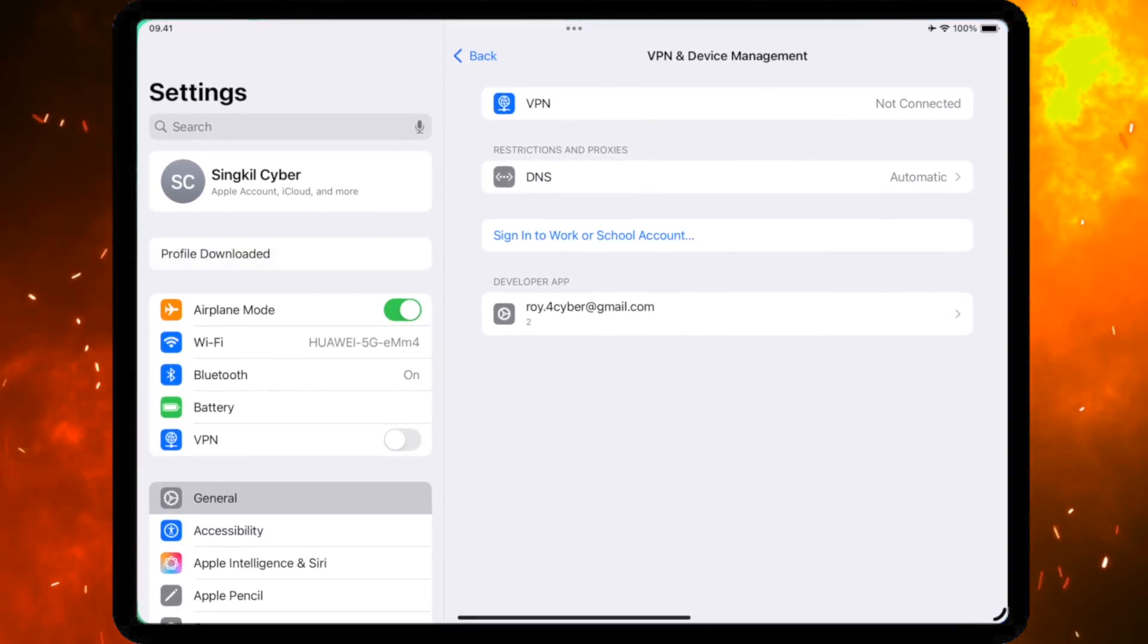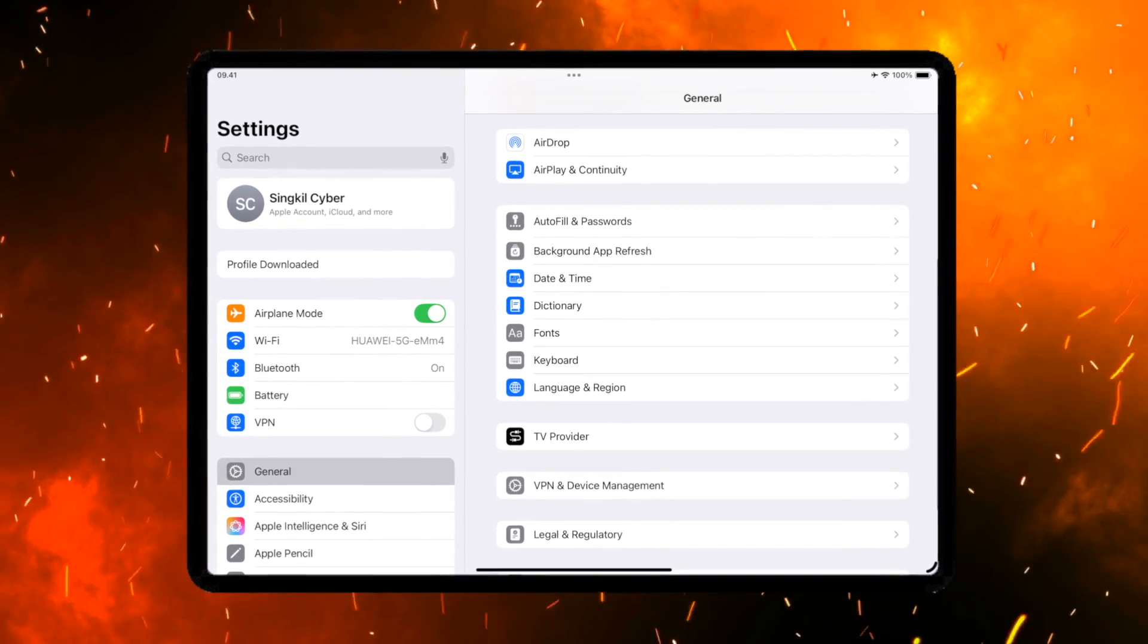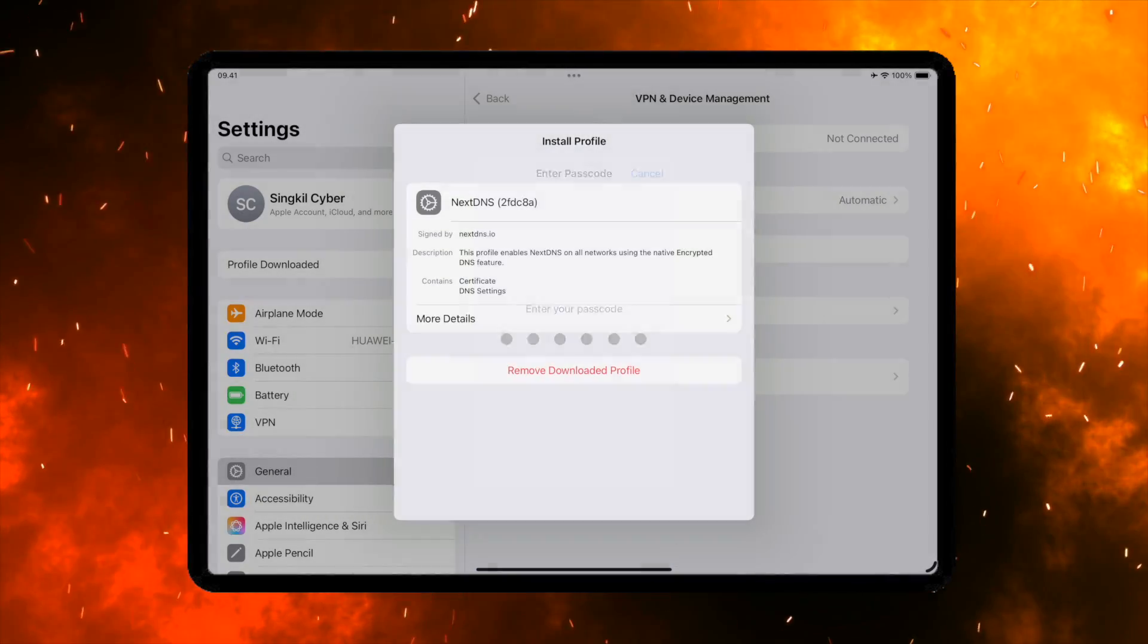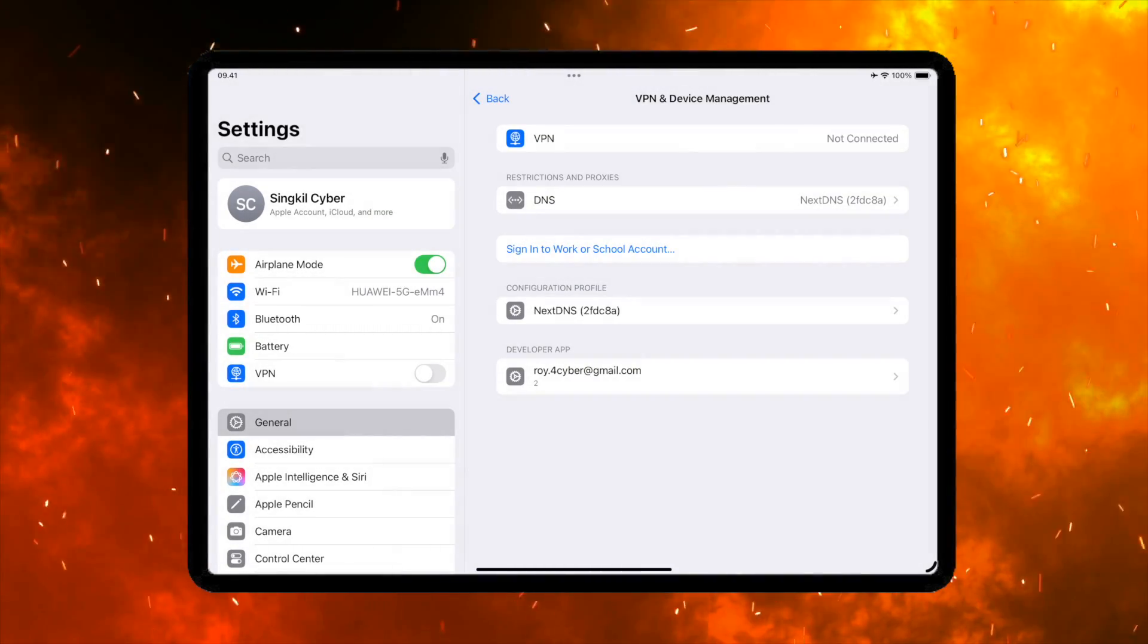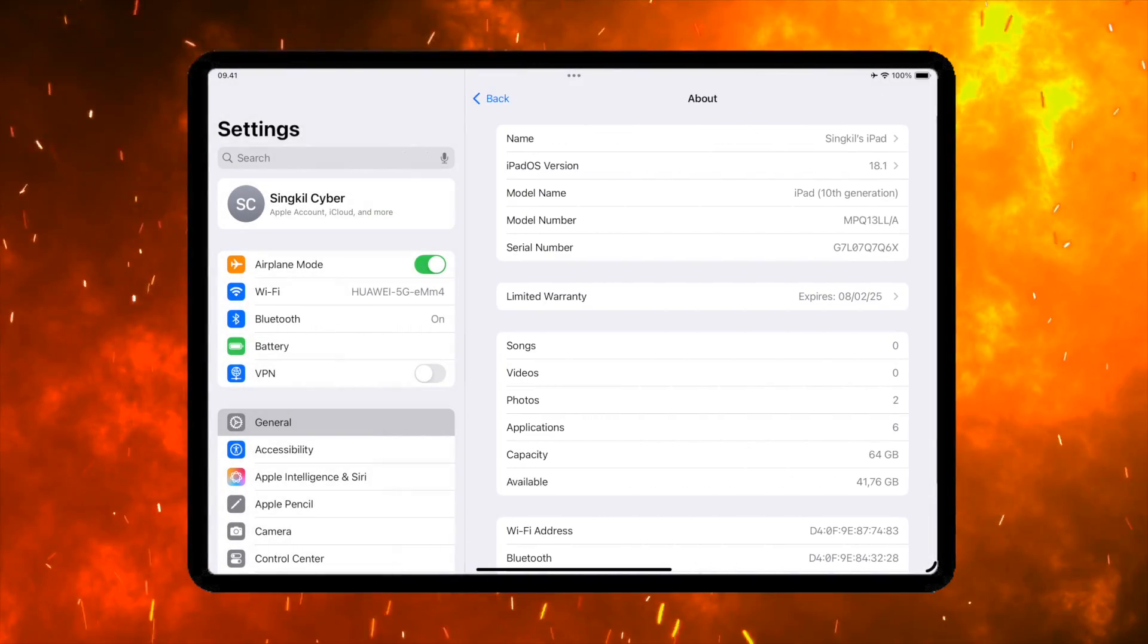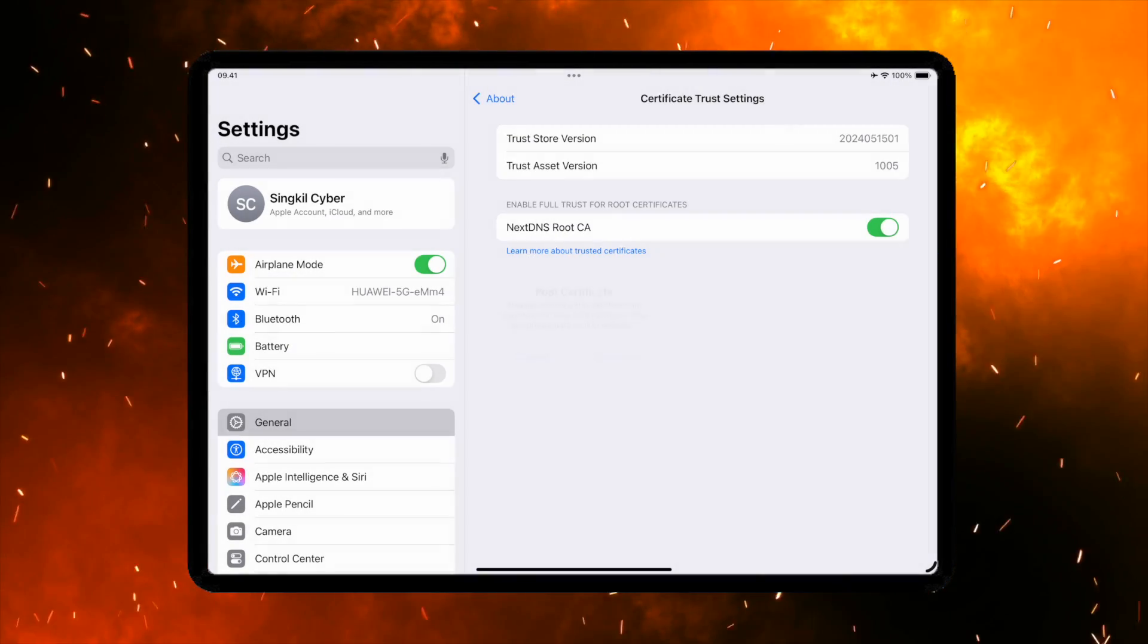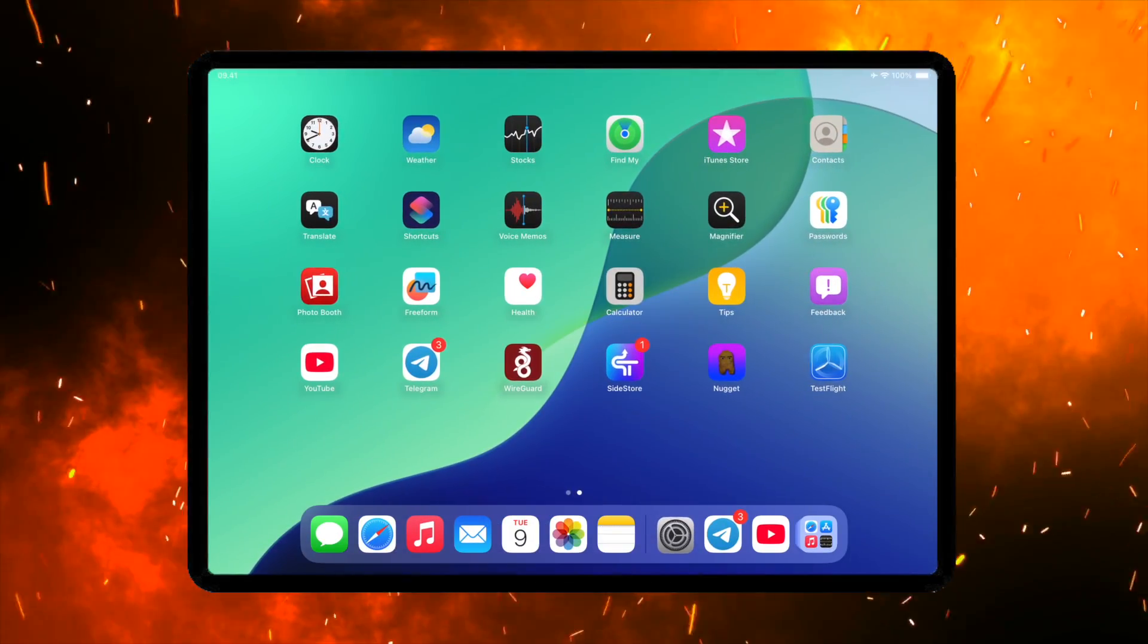And the profile should be imported into Settings automatically. Now open Settings and go to General, VPN and Device Management and install the downloaded profile. Input the passcode and the DNS will be installed automatically. Then go to About on Settings. Scroll down and click Trust Certificate Settings. Then enable NextDNS Root CA.